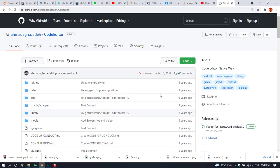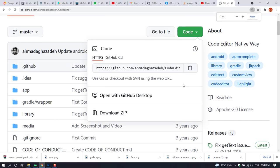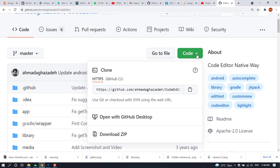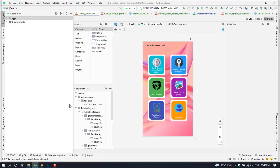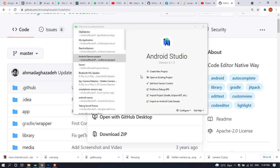Click on the code button and copy the link. Once you click that icon, go to Android Studio. I'm going to close my project and open Android Studio, then select 'Get from Version Control'.